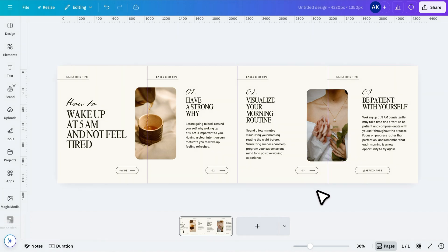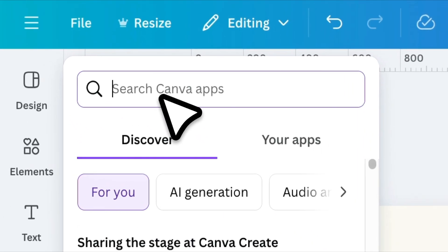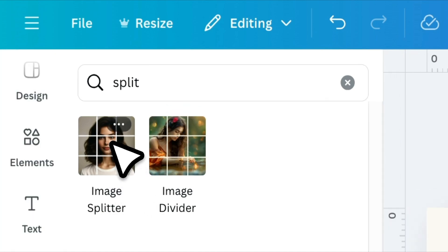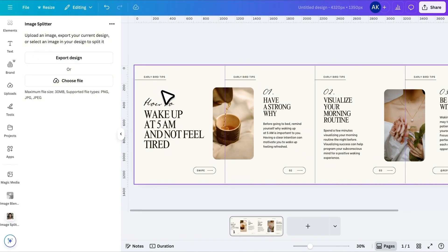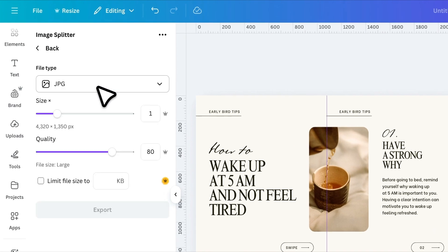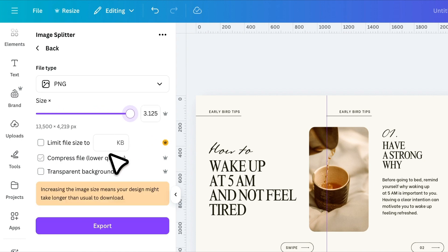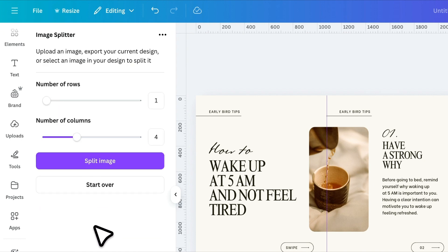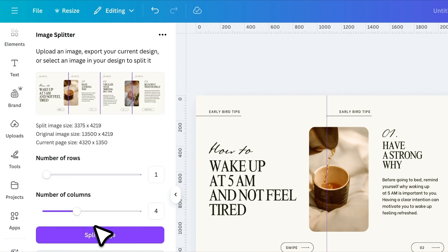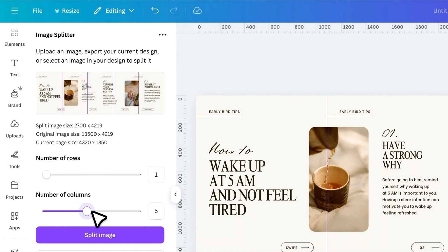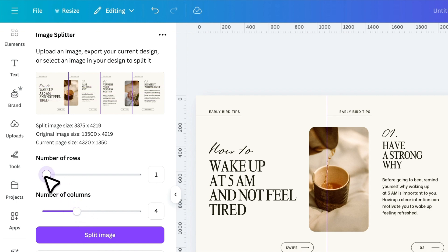Once you're done with your design, the next step is to crop the canvas into individual images. To do this, go to Apps and search Split and install this free app. Once installed, export your design. In the settings, choose PNG as the file type and make sure to select the maximum size. Then click Export and it will start exporting your design. Once it's done, you'll see a preview of your design — our design is perfectly divided into four columns as we want. If you have more than four columns, you can increase the number of columns from here. This app also has an option for rows, but we don't need that, so set it to one.